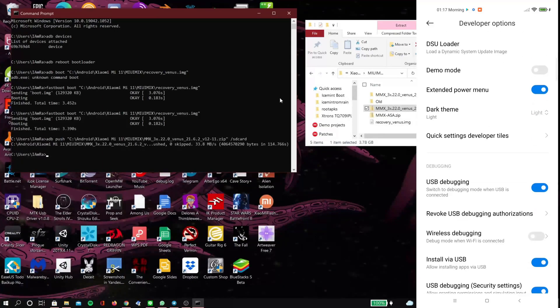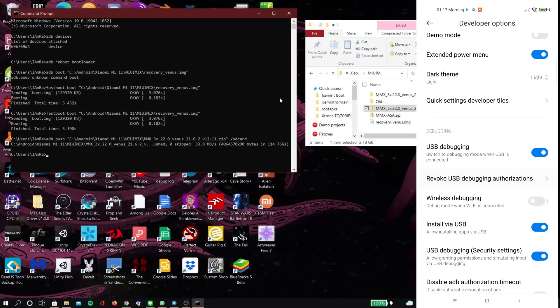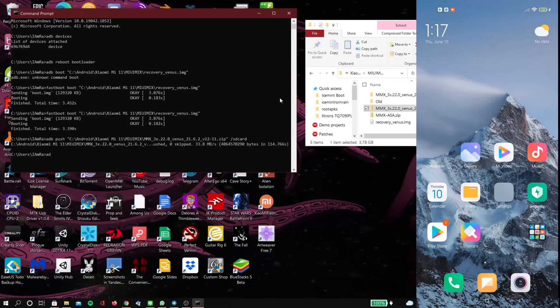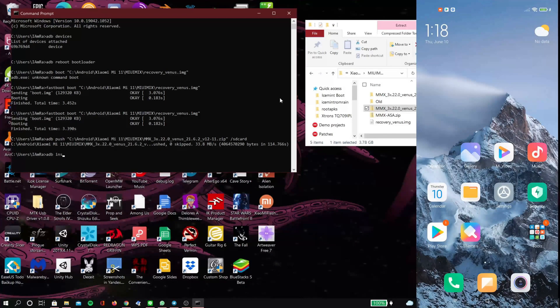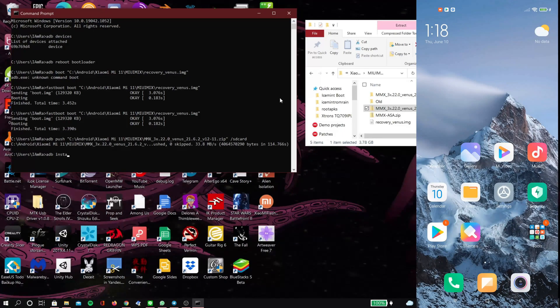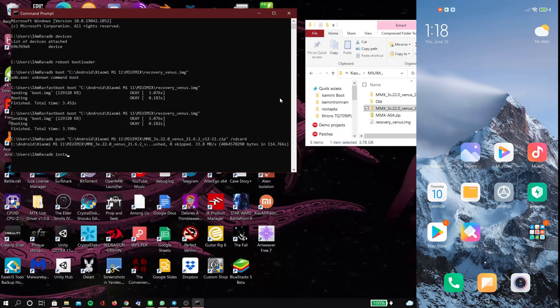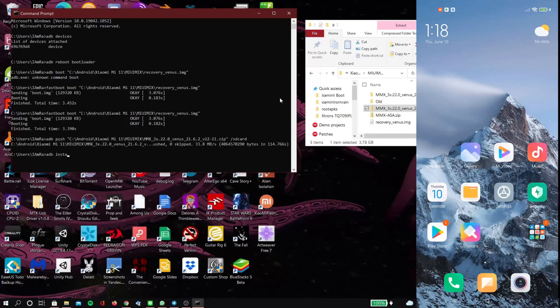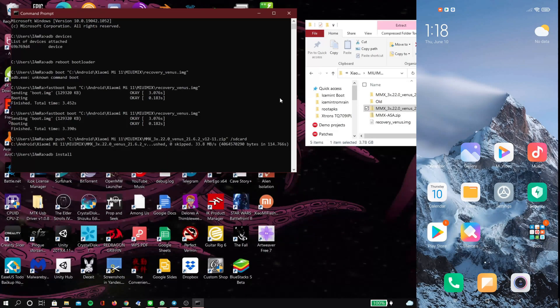Because we're going to push the Magisk APK version 23, currently, to the device because it did not show up on mine. Maybe I'm a little impatient, I'm not sure, but we're going to push it anyway.